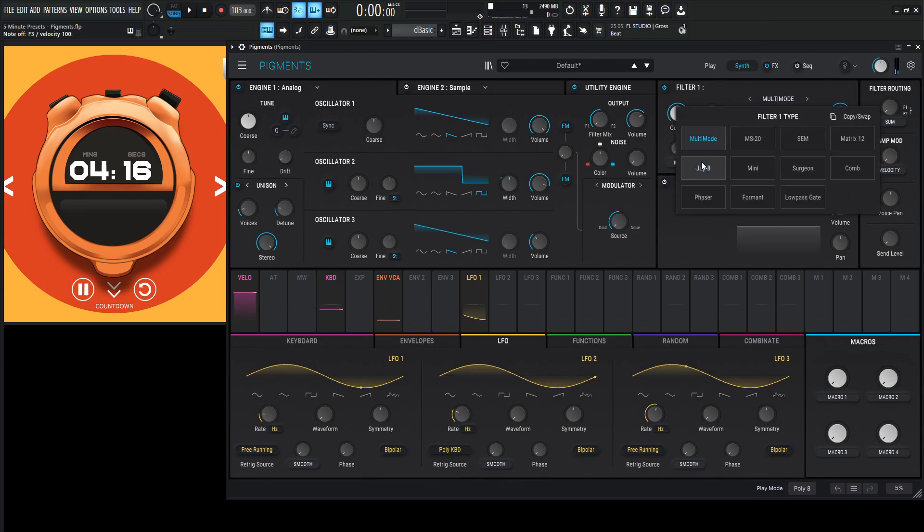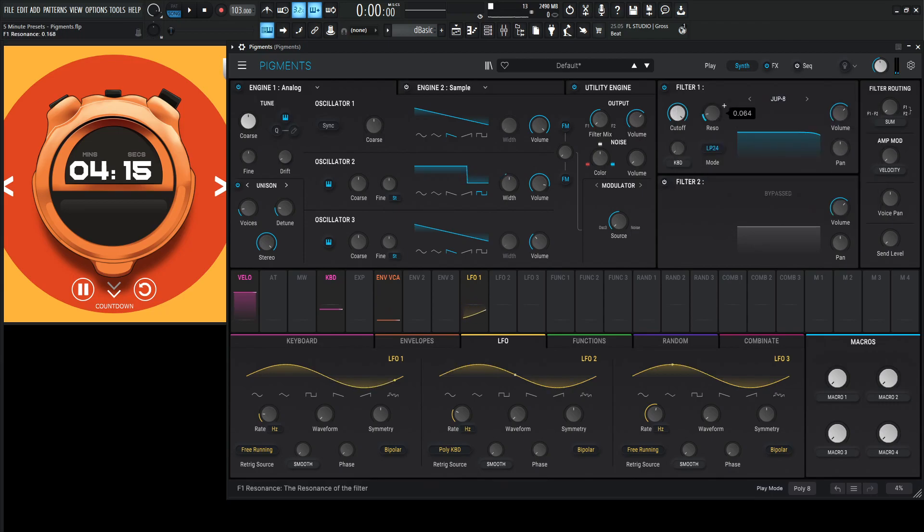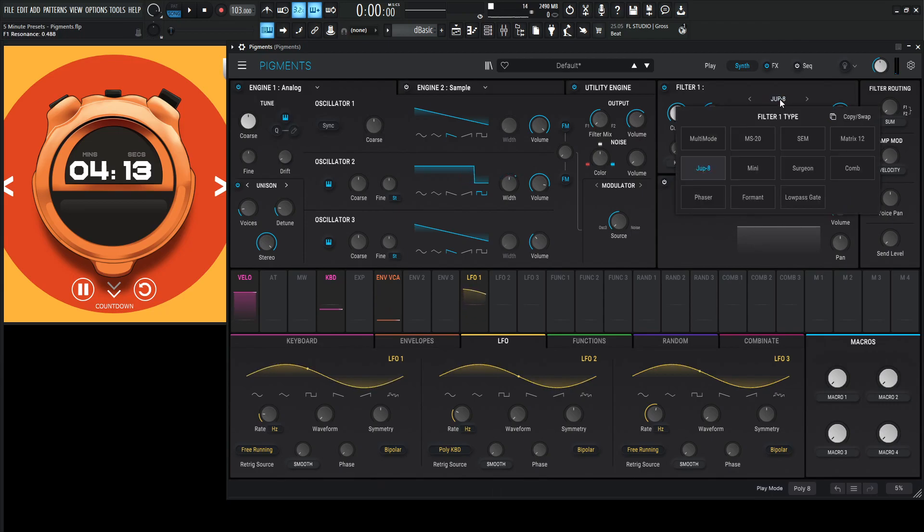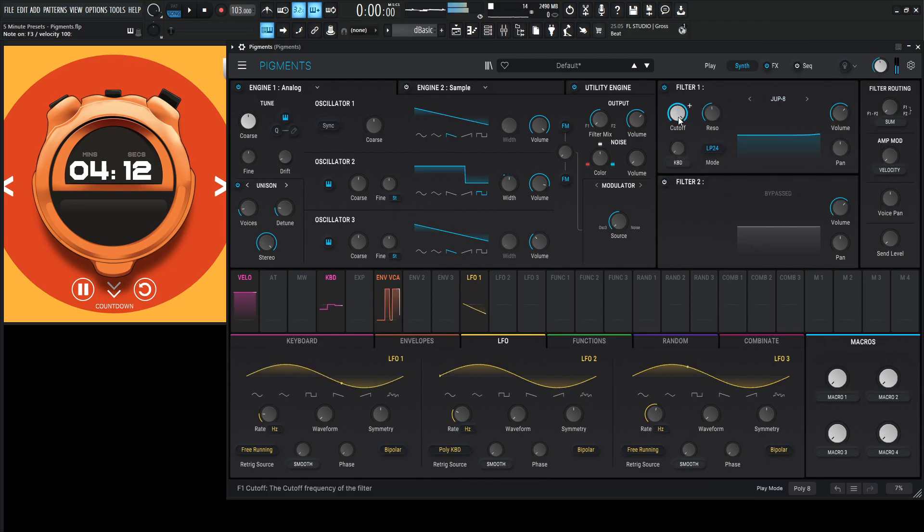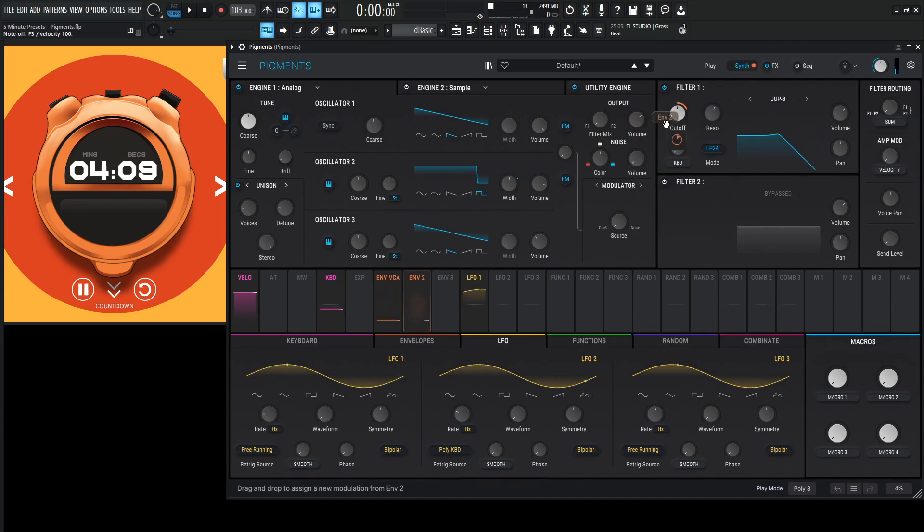Let's maybe pick the Jupiter 8 filter. I guess maybe that's the closest one? Some nice resonance on that. Look at a good envelope.